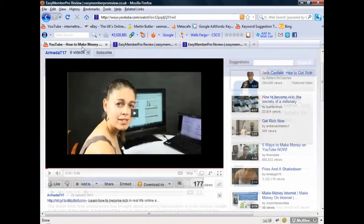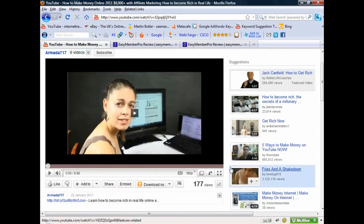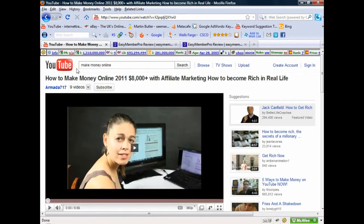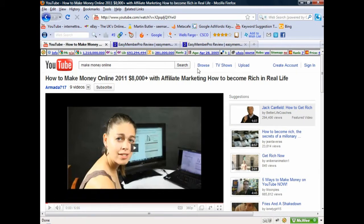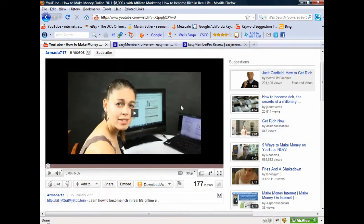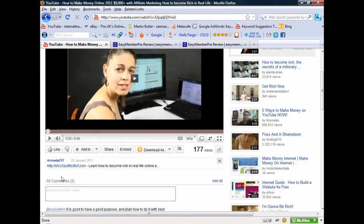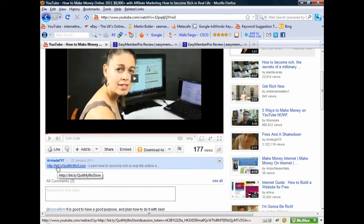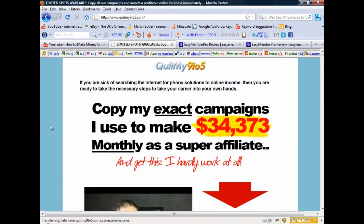Now I want to show you how people get this wrong. I searched 'make money online' on YouTube and found a video of a young lady promoting a product. She's done the right thing putting her link in the description box, so I'm going to click on that link to go to her website.